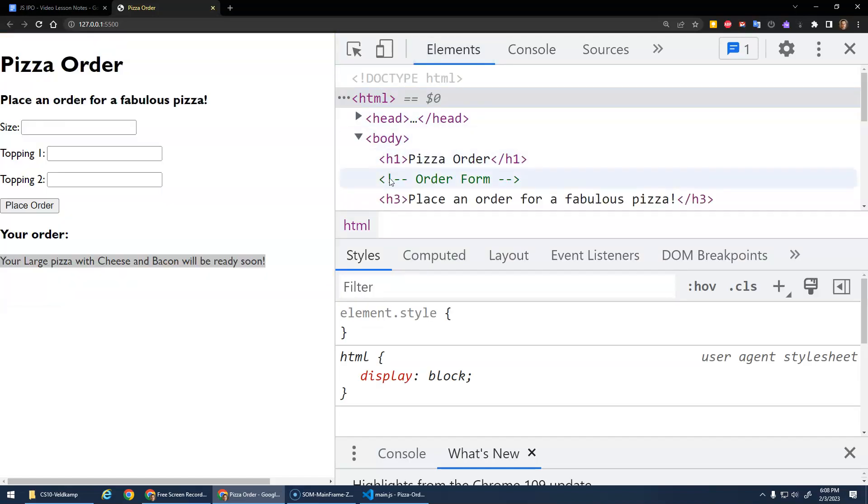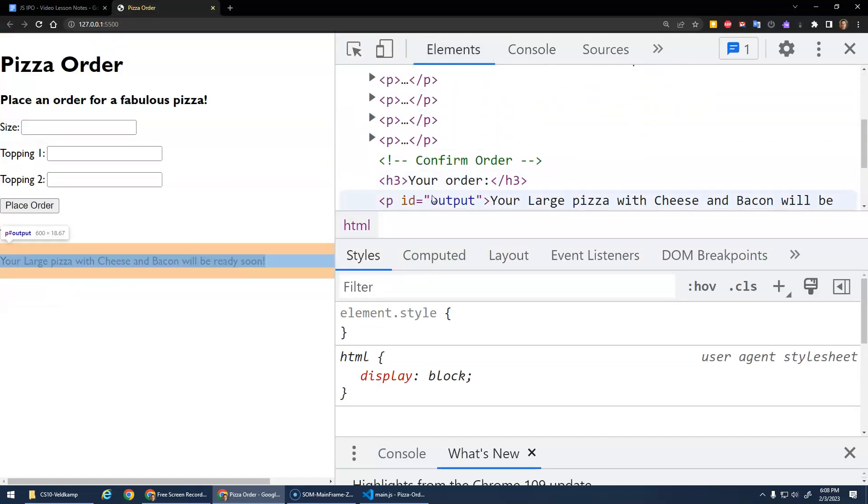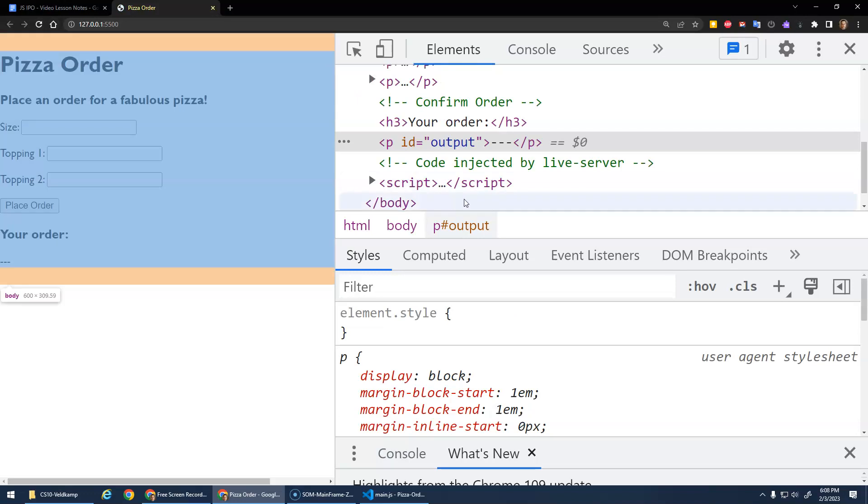Okay, let's just double-check, right? You can see the paragraph, right? This paragraph of the ID output. That's its innerHTML now. Awesome.